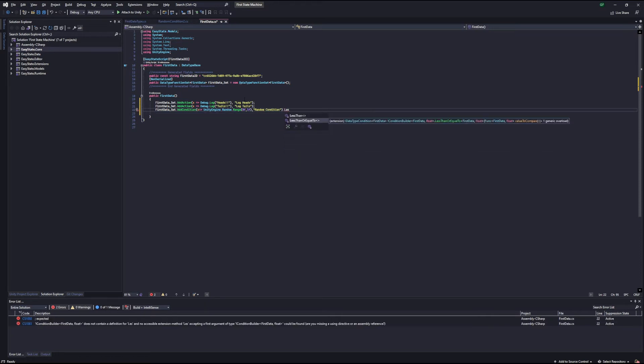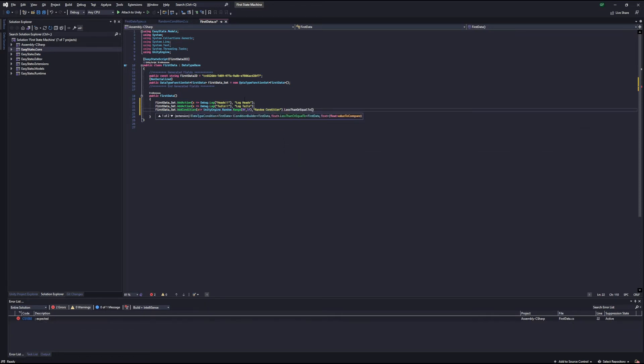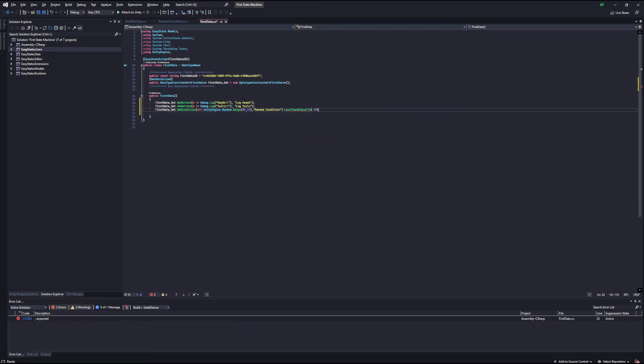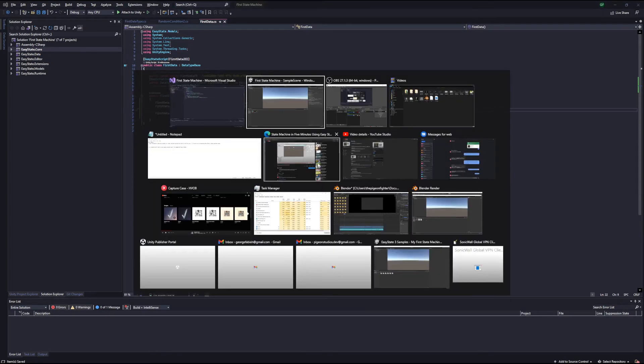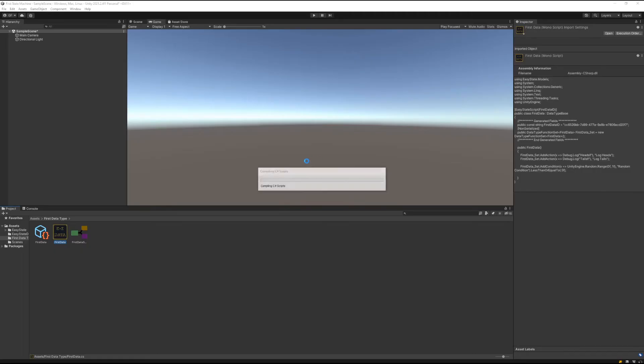When that number is below or equal to 0.5, this will return true, and that'll give us the behavior that we want where it's true half the time and false the other half of the time. So we can save this and switch back over to Unity.